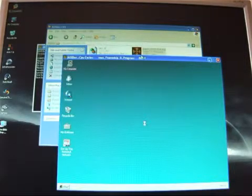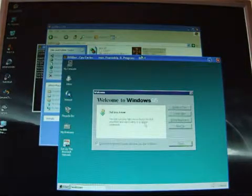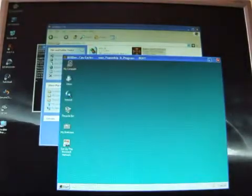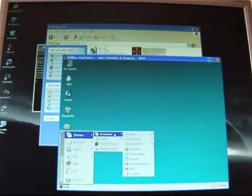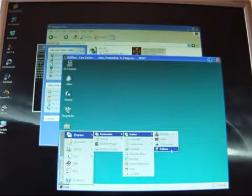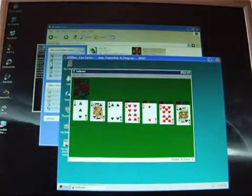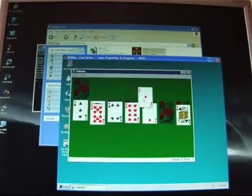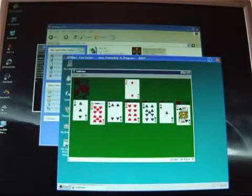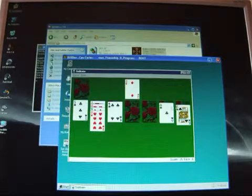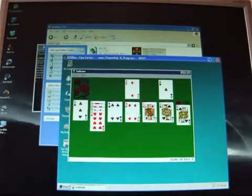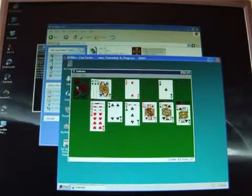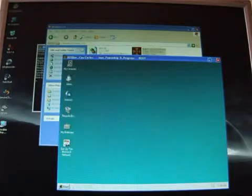But it's pretty weird. Windows 95. And you can see that it actually works, which is pretty amazing. Shutting it down is also possible.